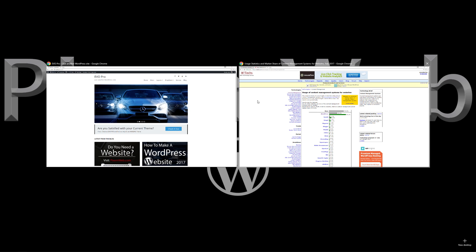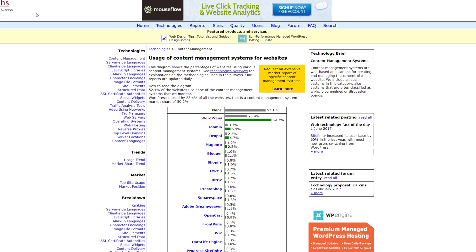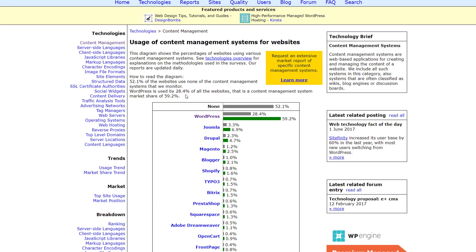If we go over here to w3techs.com we can see that WordPress powers 28.4% of all websites and from the content management system space the market share is 59.2%. So WordPress is the dominant leader in terms of creating websites online.